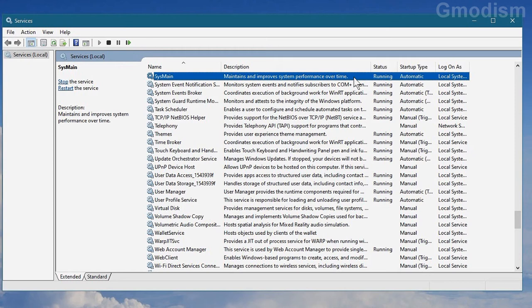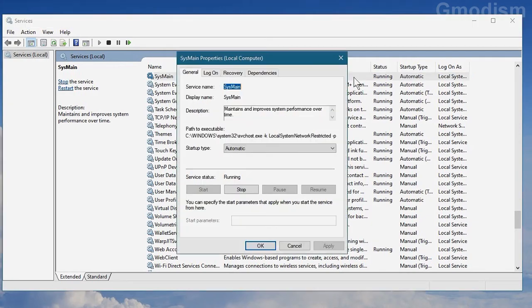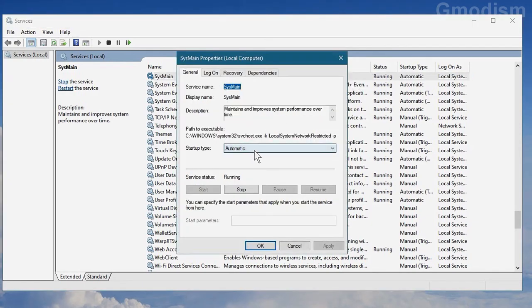But it also tries to figure out which programs you use the most and kind of almost try to preload stuff. The thing is, it spins up your hard drives and checks stuff. So we'll turn this off.